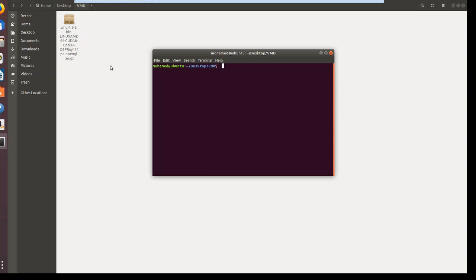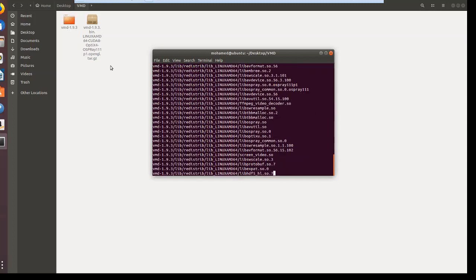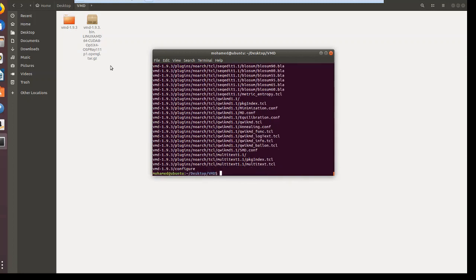Type tar xvf vmd and hit enter. It will start extracting your file and it created here a VMD folder.